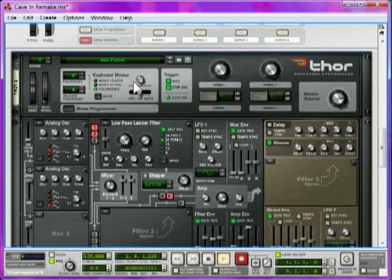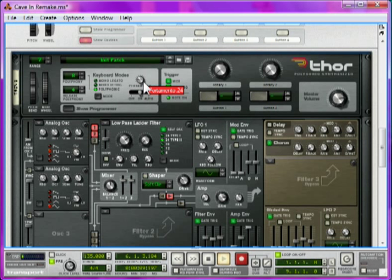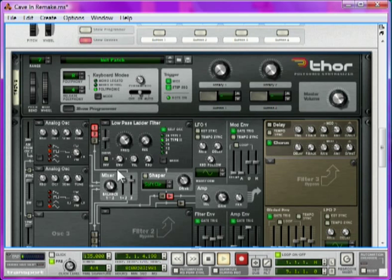So you can turn this up pretty high, and make some really lazy sounding funny synths. But for this effect, we're going to keep it quite low, around 20, 8, 30, something like that. And this just adds a subtle slide to the start of the notes to make it happier and bouncier sounding.